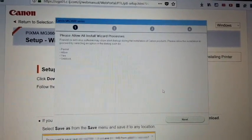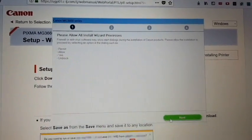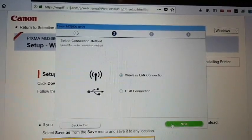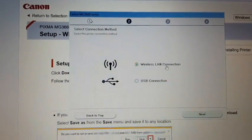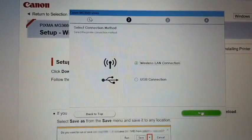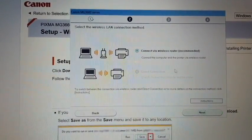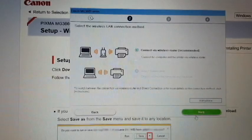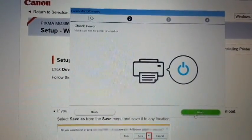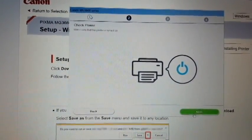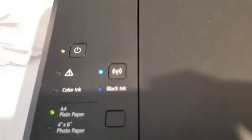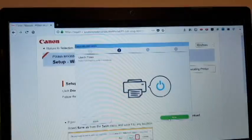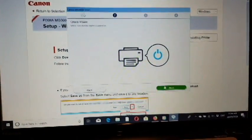On the next pages, click next. We want to connect to a wireless LAN connection, so select wireless and then connect via wireless router. Click next. Here it says check power - make sure the printer is turned on by pressing the power button, then click next.